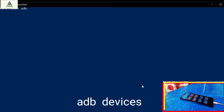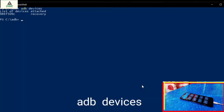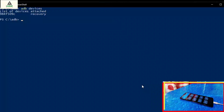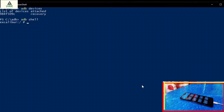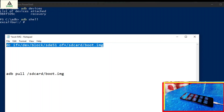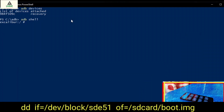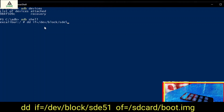Here you have to type some commands. The first command is: adb devices. Then the list of attached devices will show. Then type another command: adb shell. Now type the main command to extract the boot.img file: dd if=/dev/block/sde51 of=/sdcard/boot.img and hit enter.